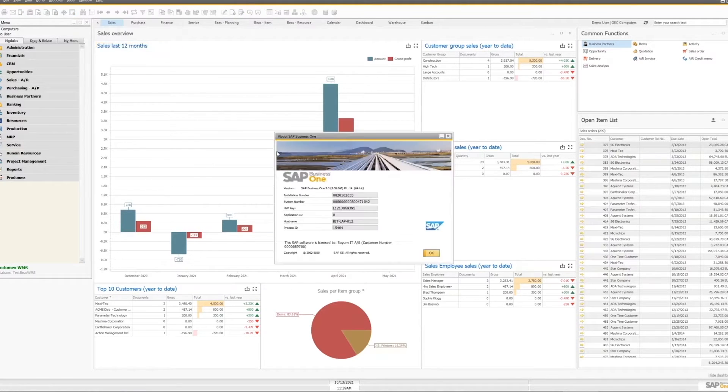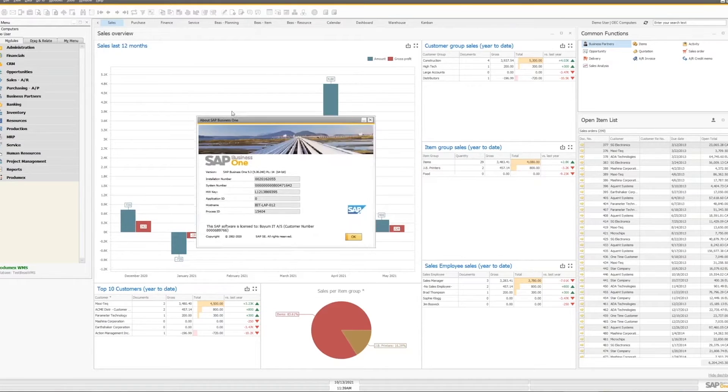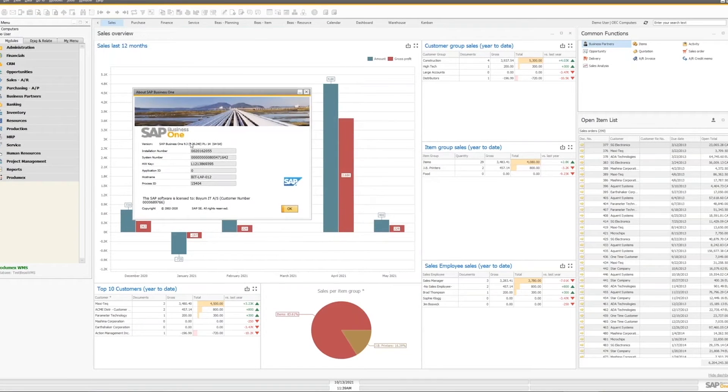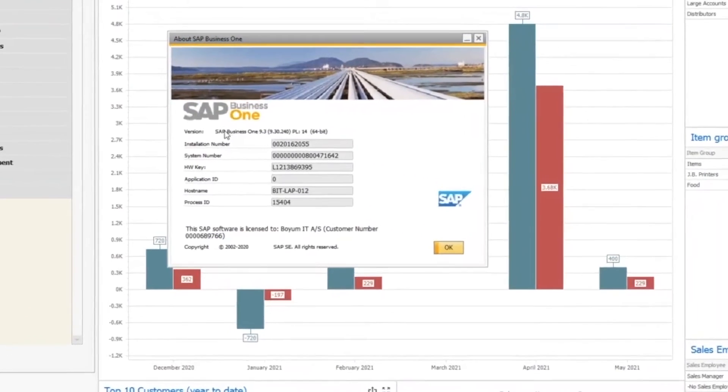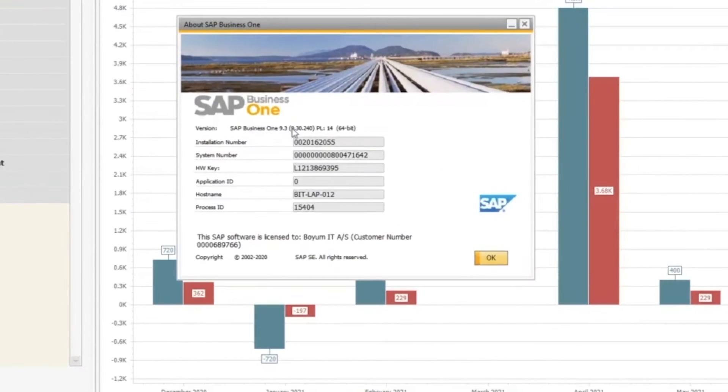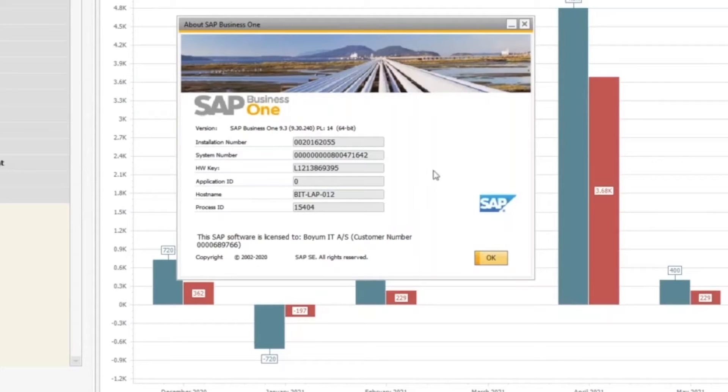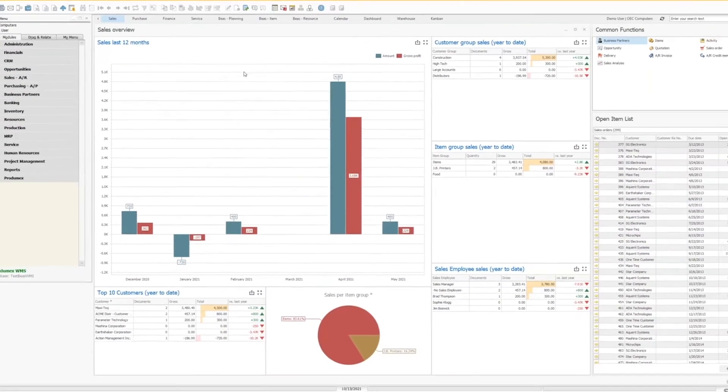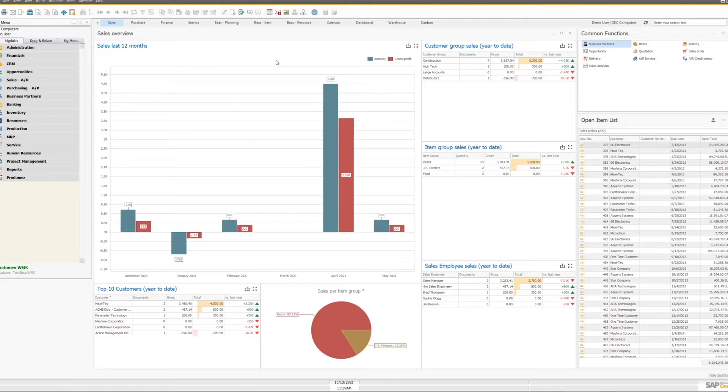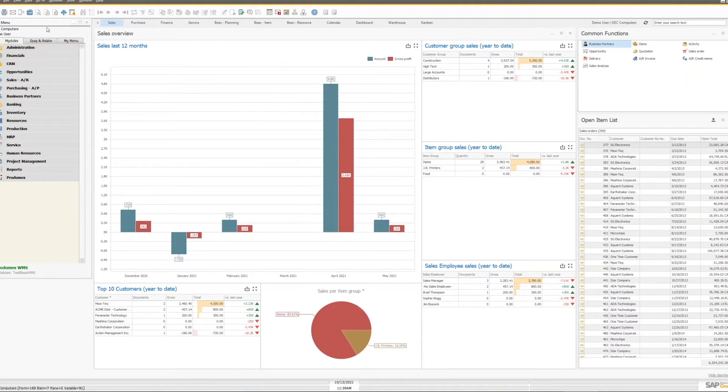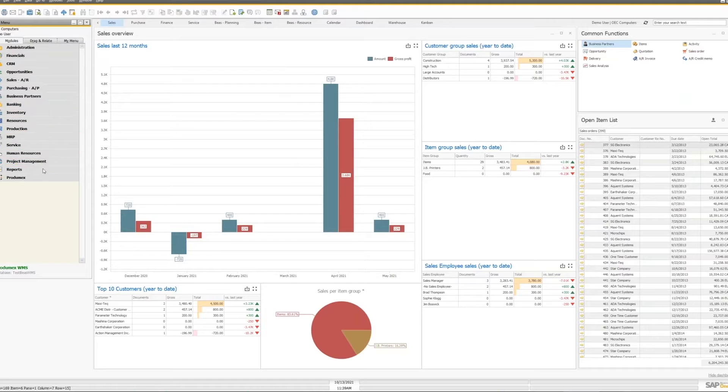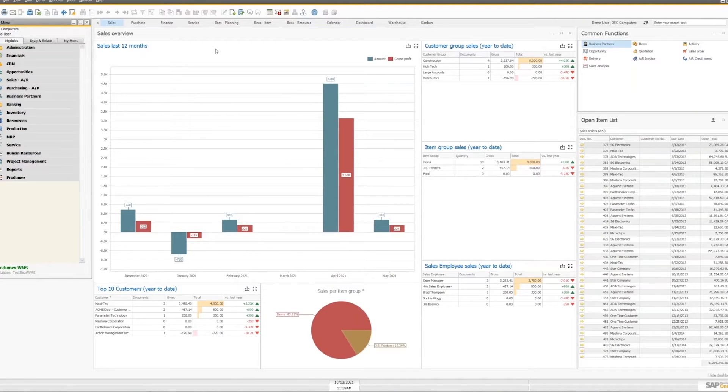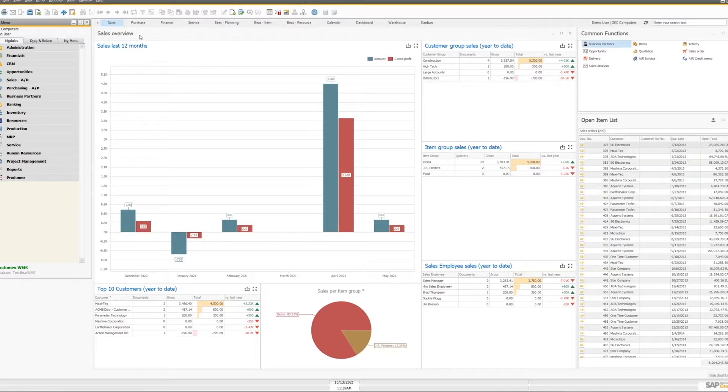As you can see, I am running SAP 9.3 on a SQL Server environment, and we are running the latest version of the B1 Usability Package. Over here is our standard SAP menu, and on the right are our dashboard panels.